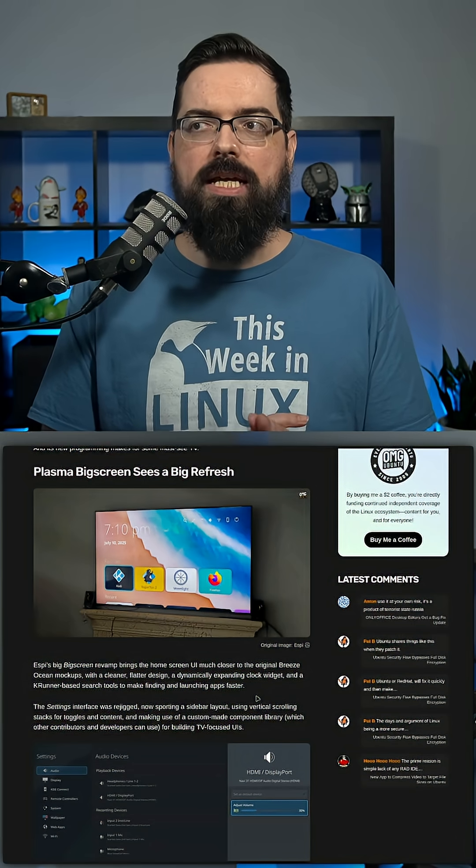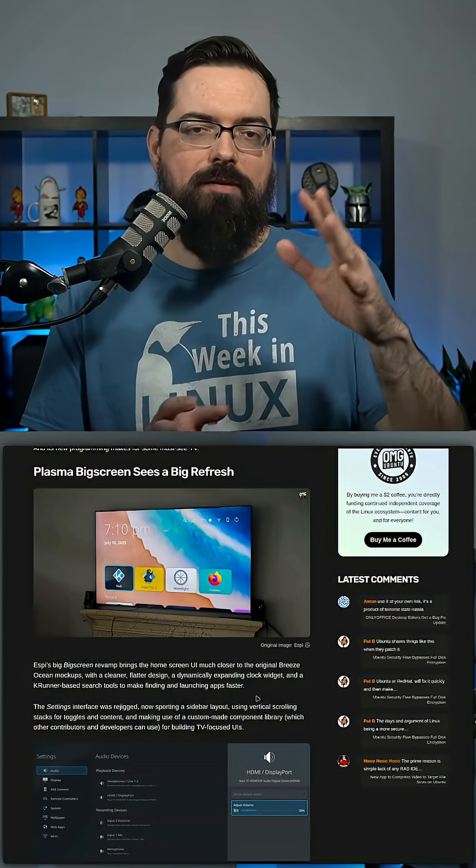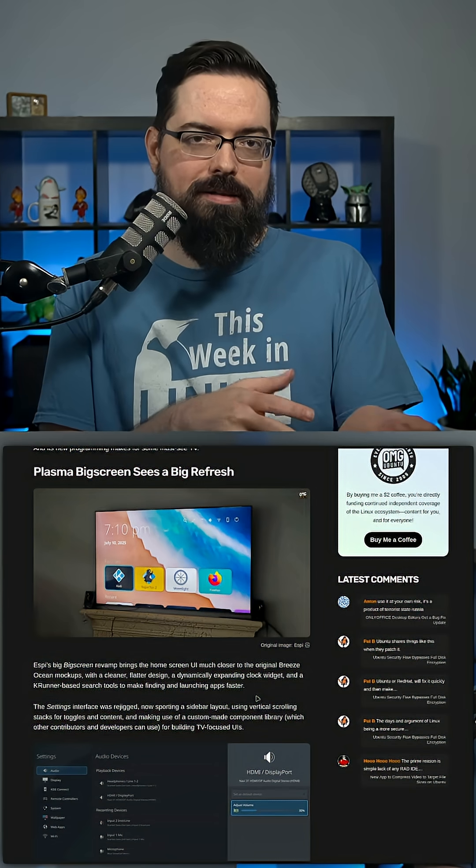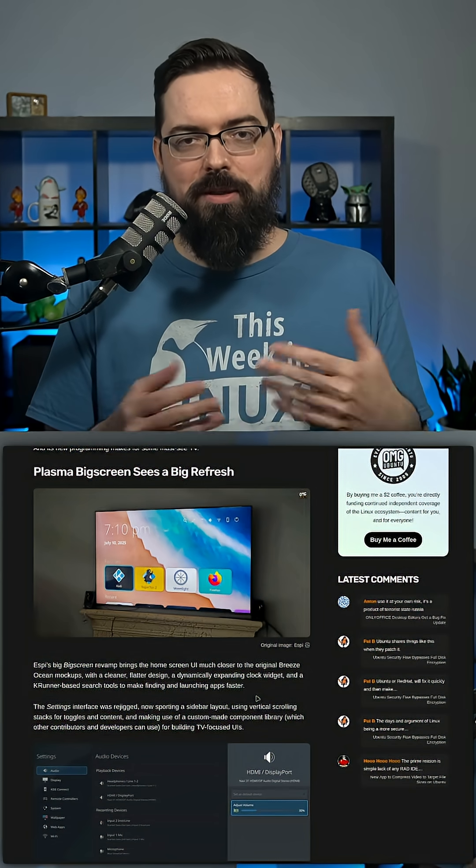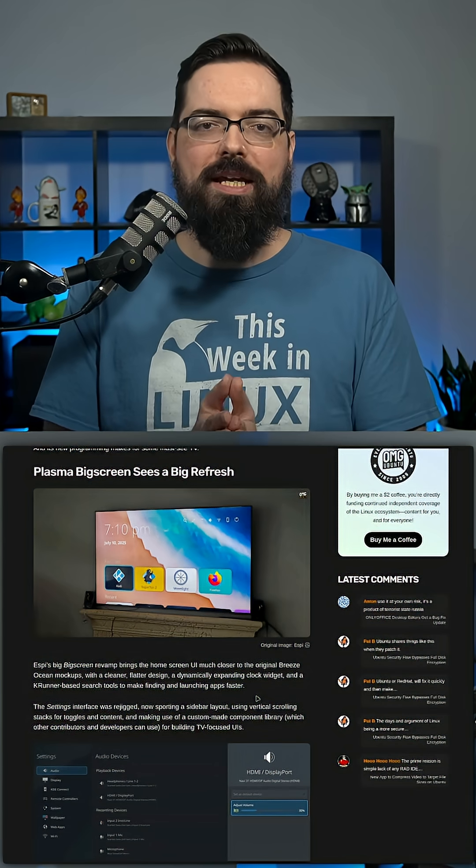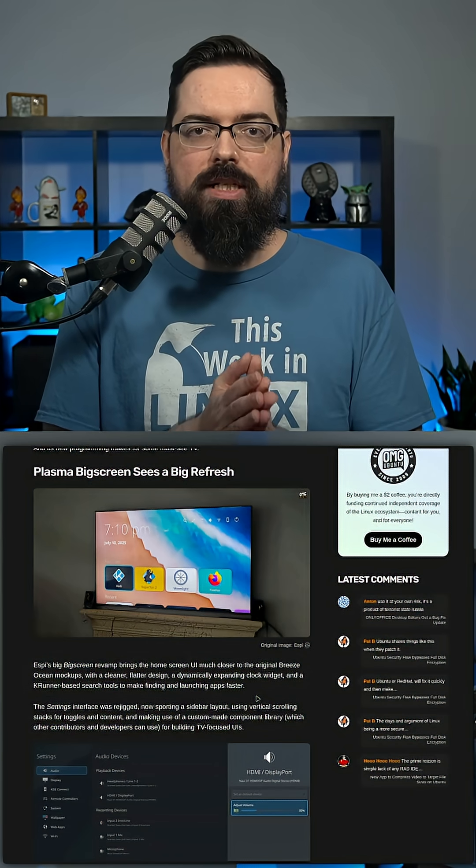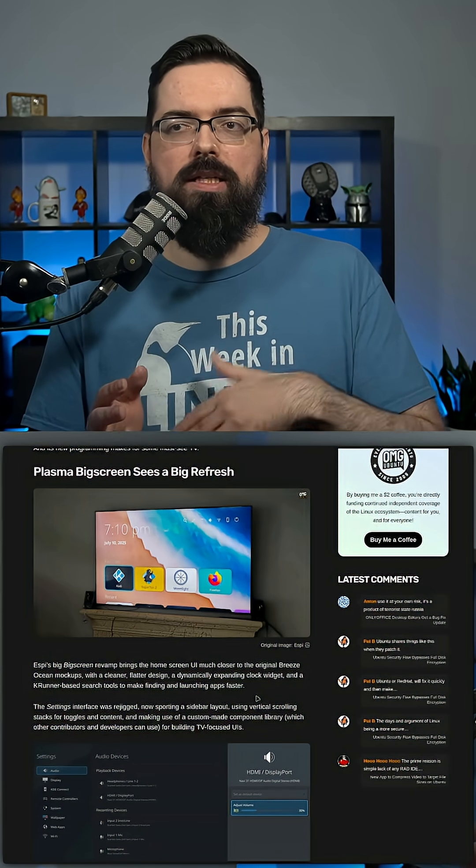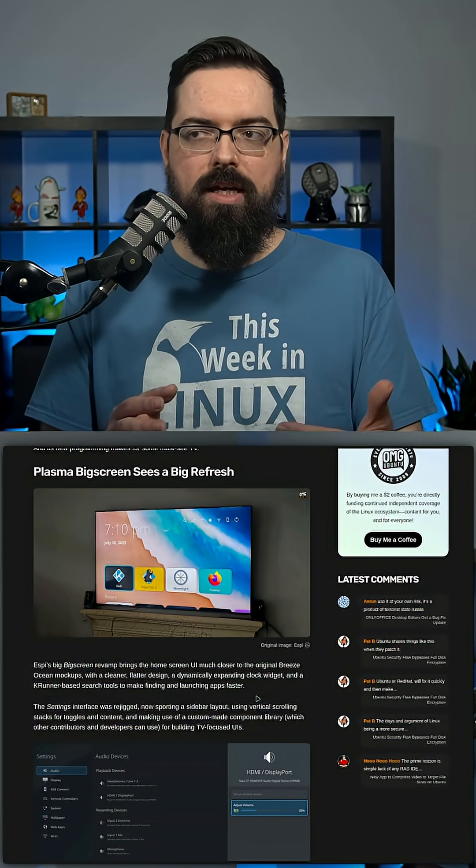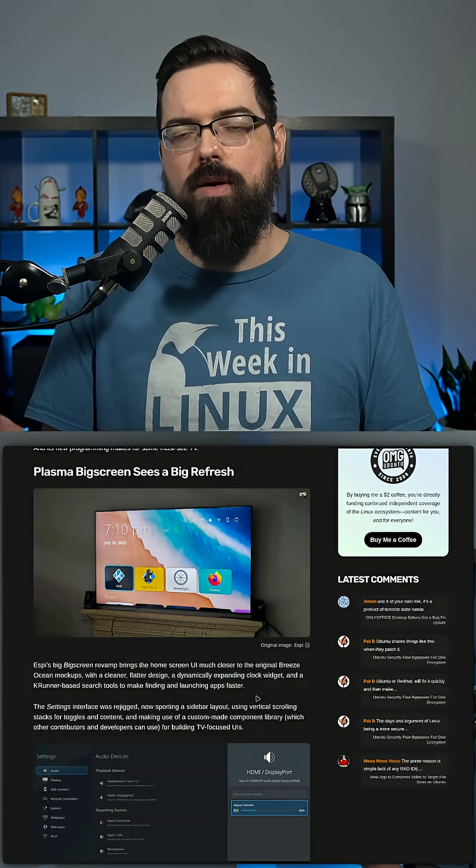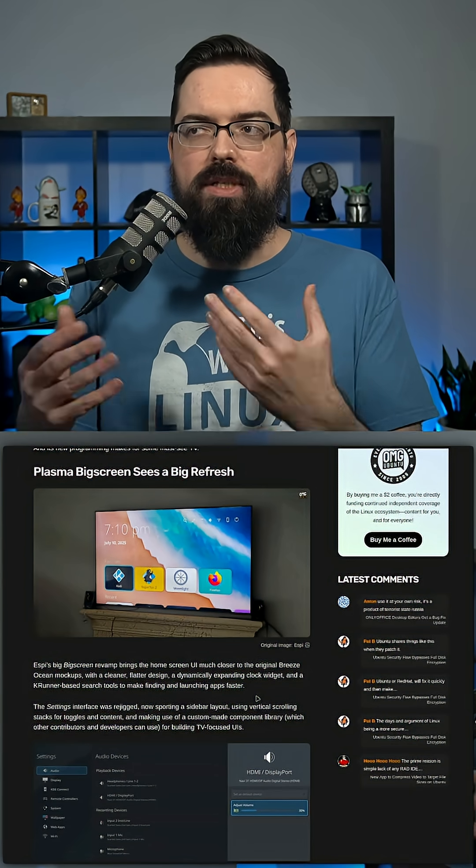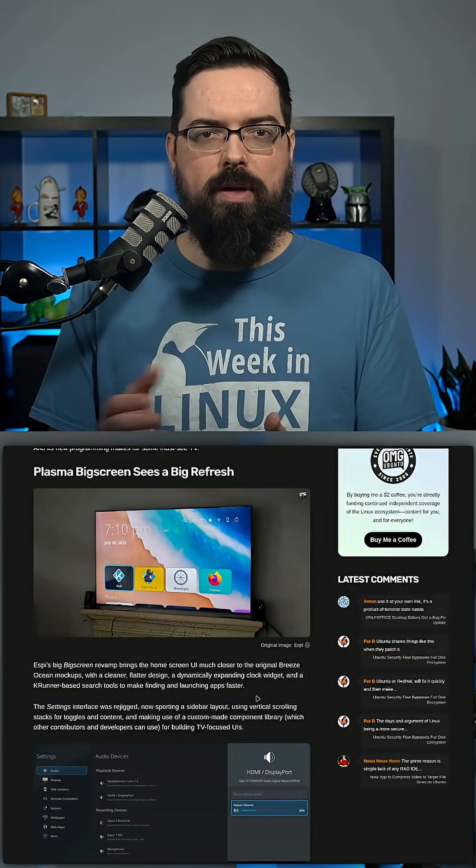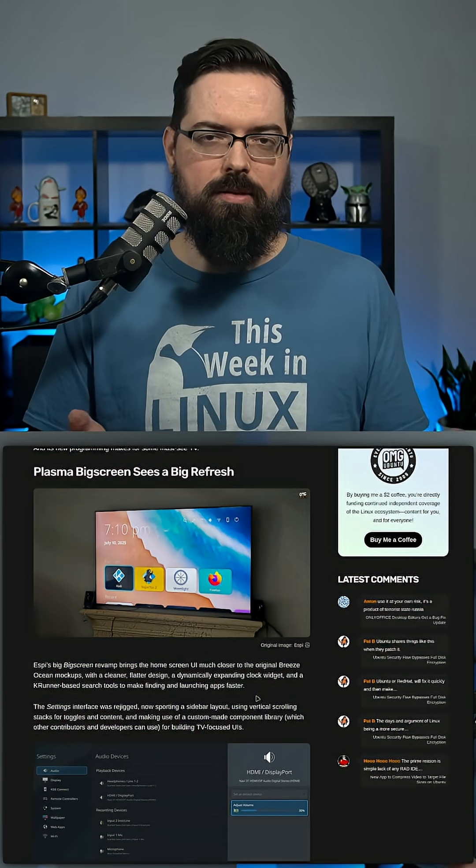This would be interesting as an alternative to Steam. Obviously, if it's built on a Steam-based platform, they would use Steam Big Picture, but it could be really cool in the sense of doing something along the lines of having not just Steam, but also Heroic and Lutris and combining it all together and then using Plasma Big Screen as a way to do the media center and that sort of stuff.